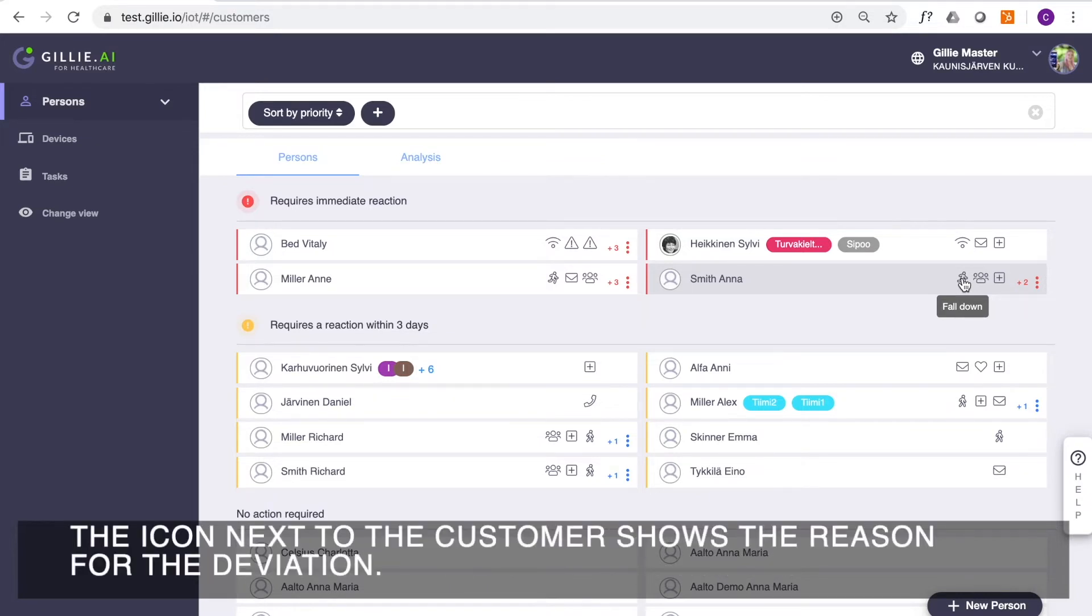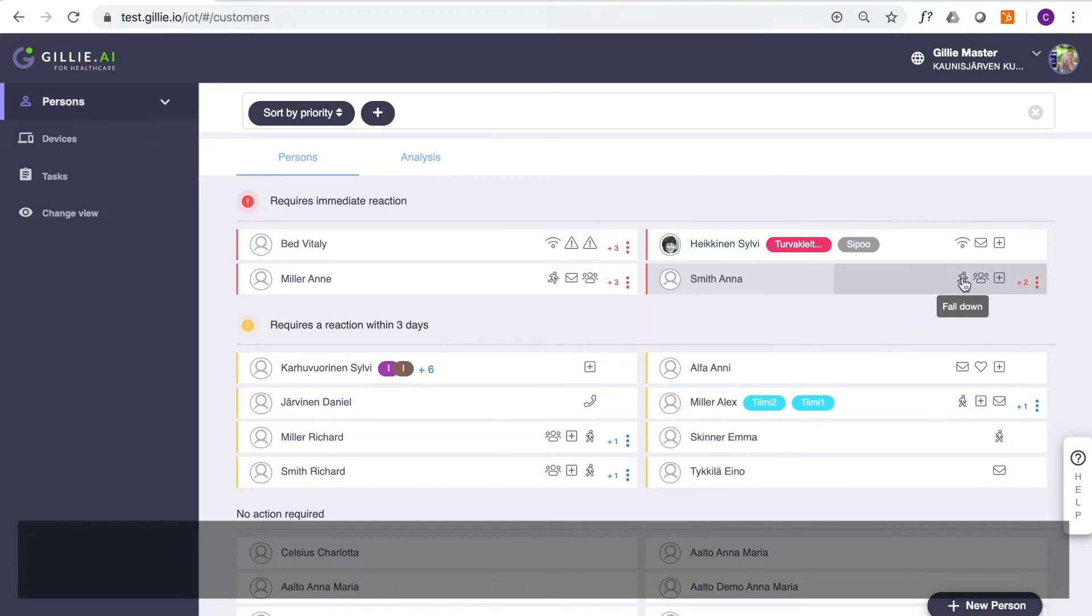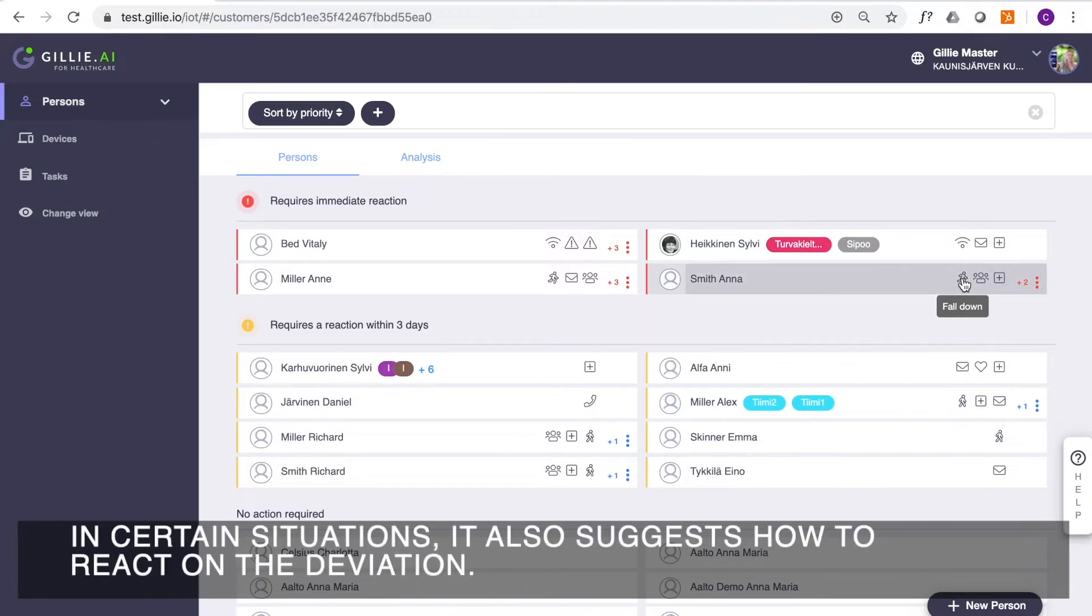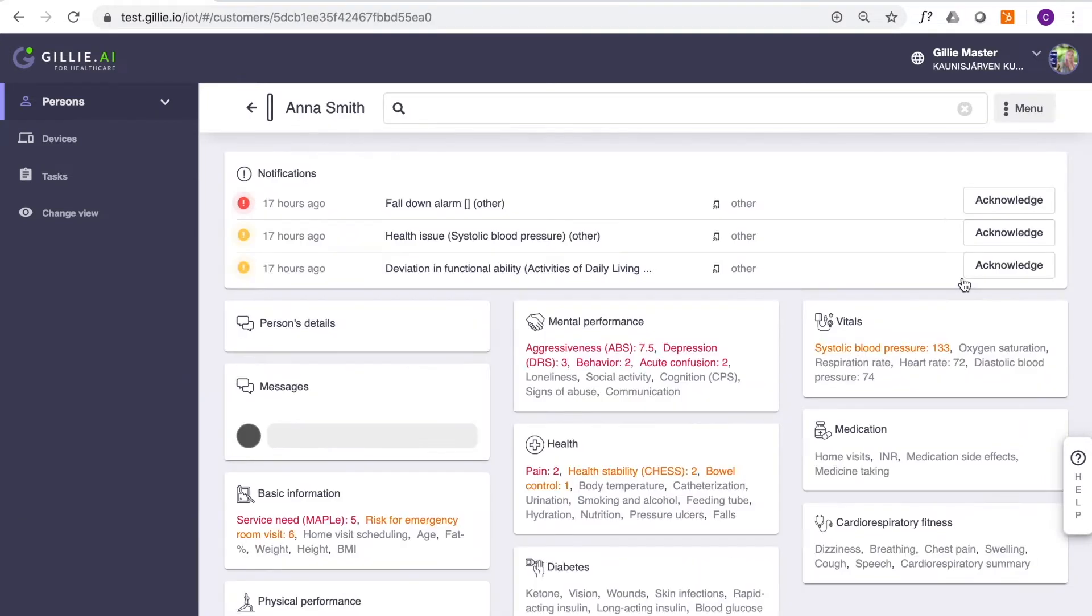The icon next to the customer shows the reason for the deviation. In certain situations, it also suggests how to react to the deviation.